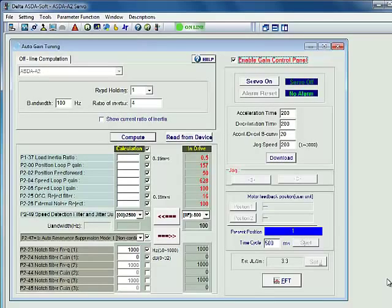Clicking the Gain Control Panel checkbox sets the drive to an internal control mode. This allows us to jog the axis back and forth so that the drive can calculate its inertia ratio.